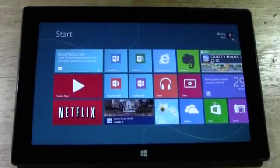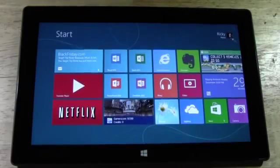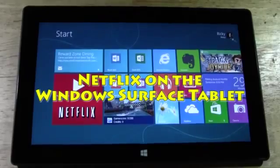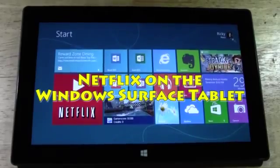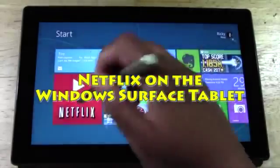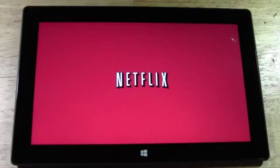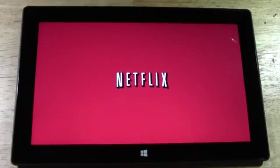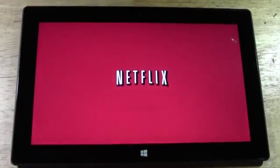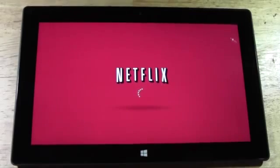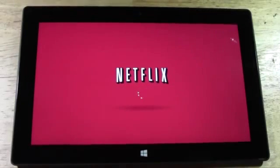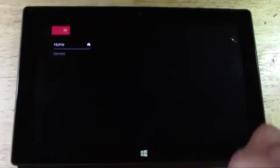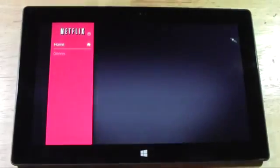How's it going out there, welcome from H2TechVideo. Today I want to show you Netflix on the Surface tablet with Windows RT. Let's go ahead and jump right into Netflix. As you open up the app, you see the nice rich Netflix symbol with the little loading circle.